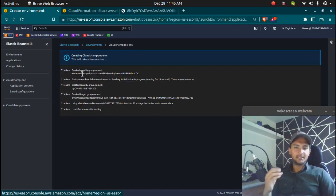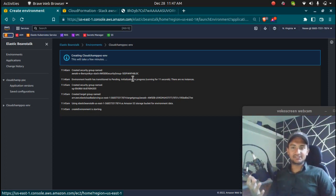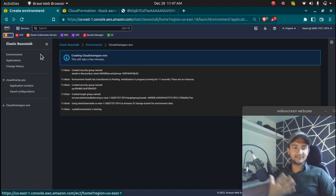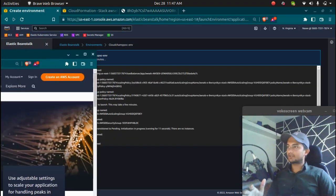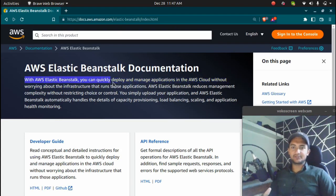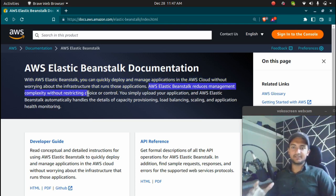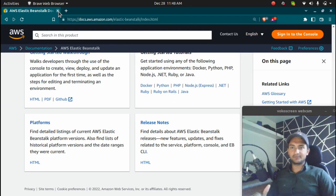In an exam, if you have a question like 'a developer wants to deploy an application on AWS without managing any AWS services or infrastructure,' the answer is going to be Elastic Beanstalk. Remember this — there will be an exam question on Elastic Beanstalk. Let's also check the AWS documentation definition. It says: 'With Elastic Beanstalk, you can quickly deploy and manage applications in the AWS Cloud without worrying about the infrastructure that runs the application. Elastic Beanstalk reduces management complexity without restricting choice or control.' The AWS documentation is a good resource to read more.